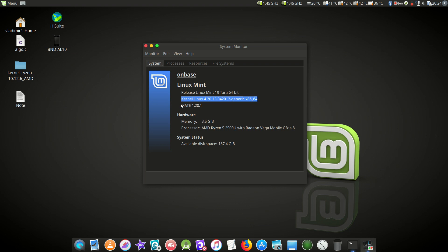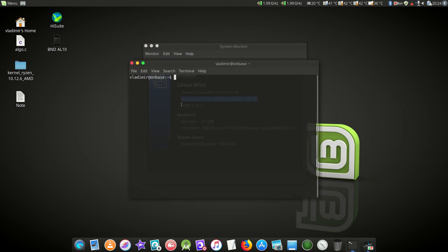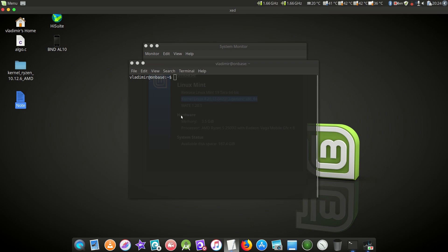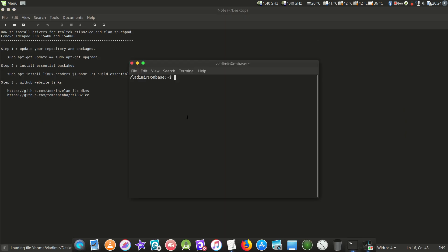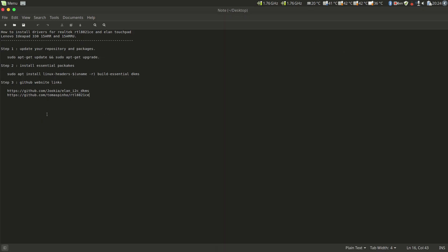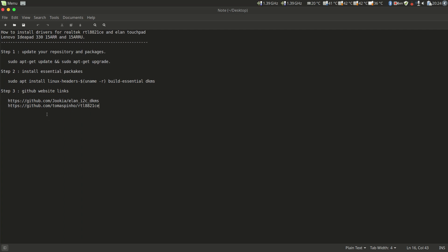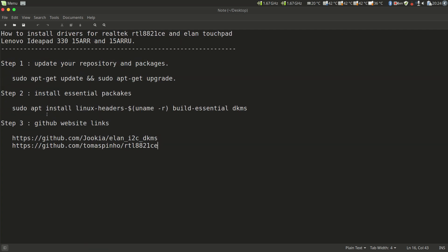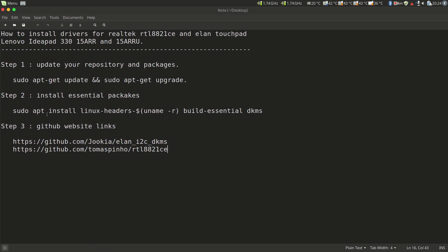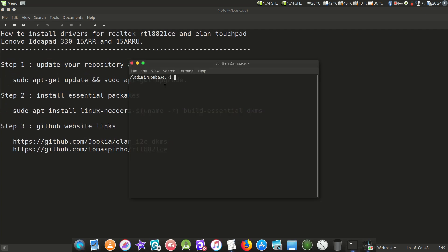What we're going to do here is first of all install some packages and update our system. Let me make the terminal bigger. Now we'll update our system.